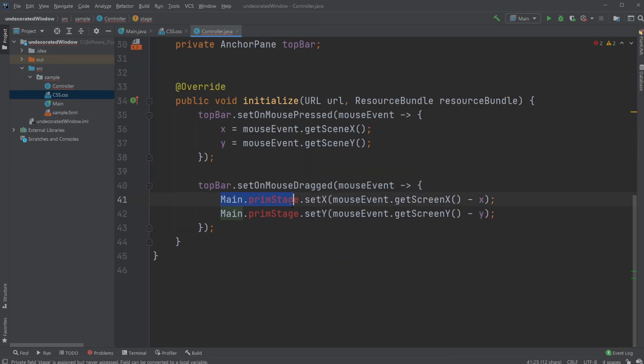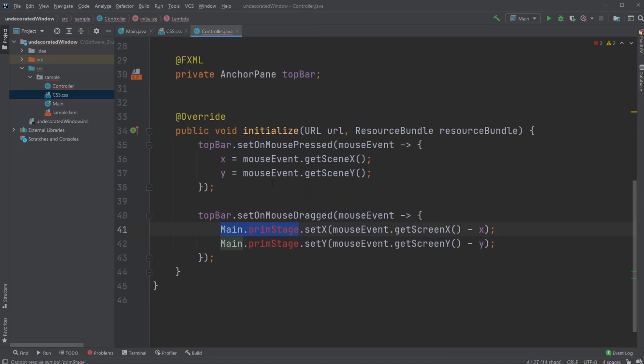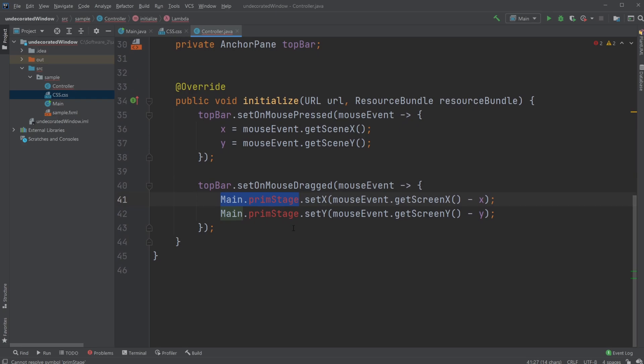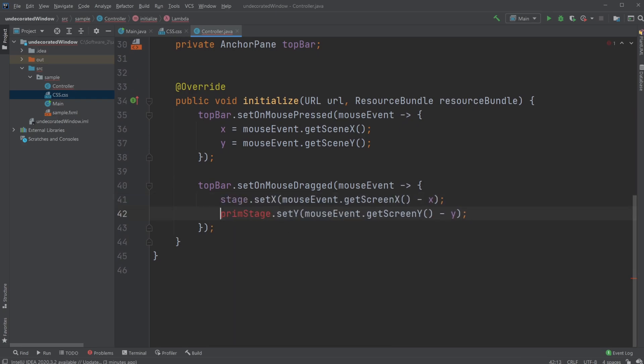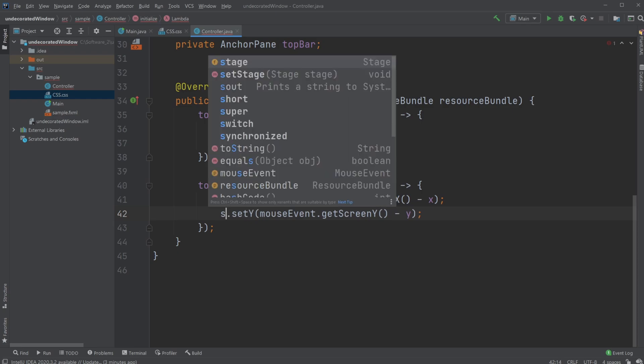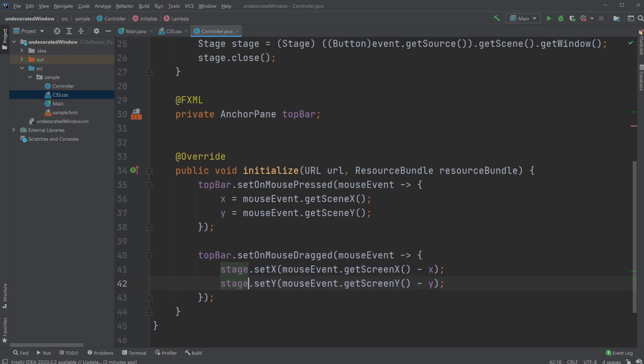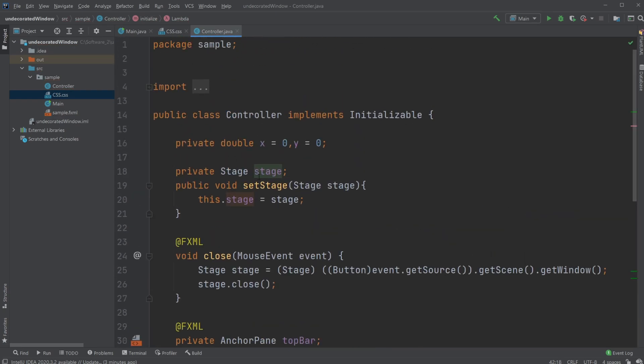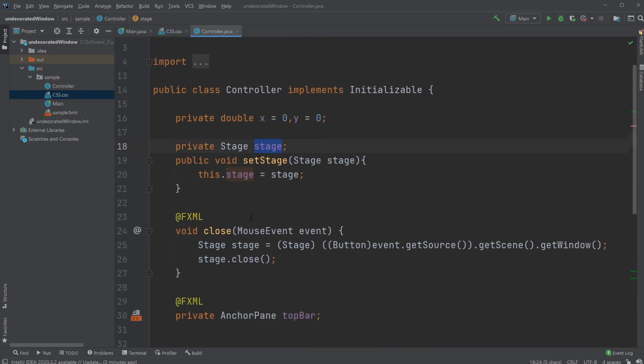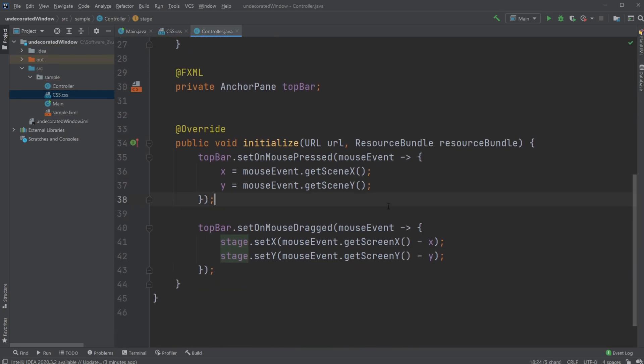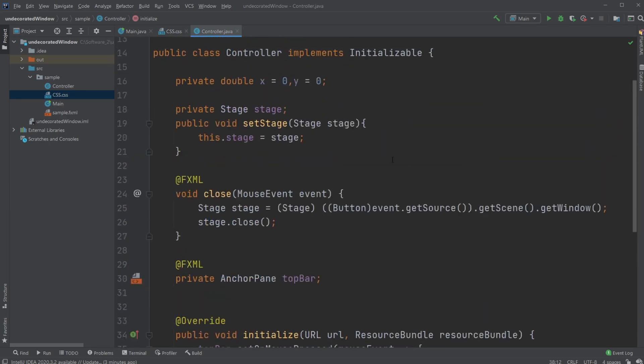Now we can, inside our initialize, just use the stage we created as a variable.